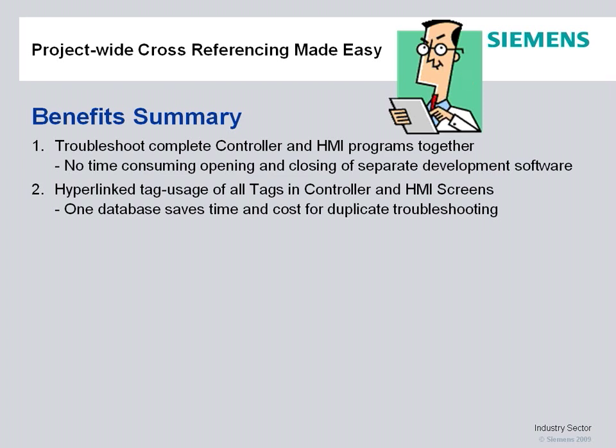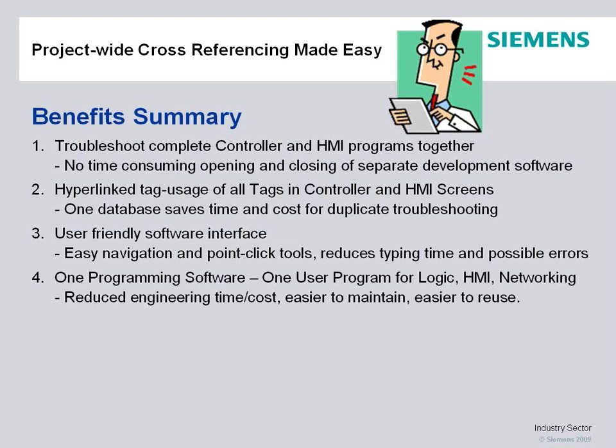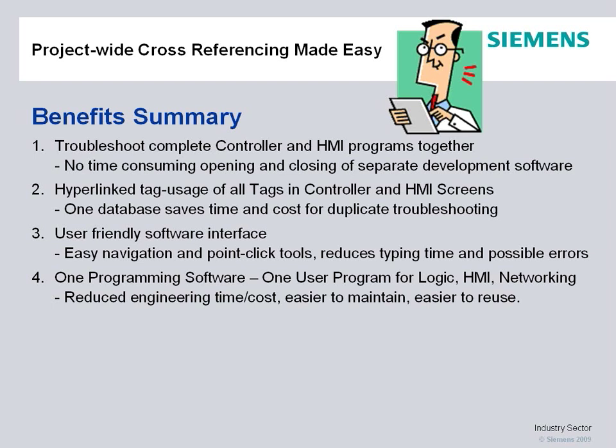Saves a lot of time and cost for the efforts in going to two development softwares for those tasks. User-friendly software, very intuitive, easy navigation, reduces the possibility of errors in typing. System-wide, it's one programming software, one user program for logic, HMI, and networking. Really reduces engineering time, costs, much easier to maintain and reuse logic.